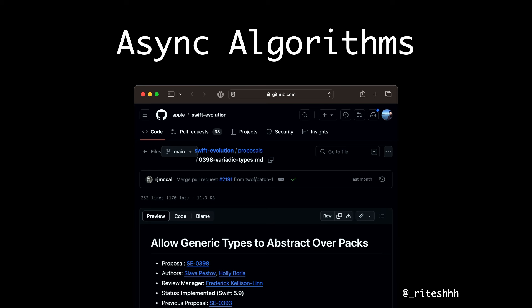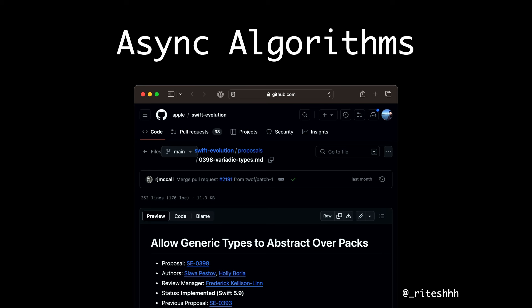Like any Combine code, you can write similar code using async-algorithms. They all look similar — you can do merge, combine latest, zip, debounce, throttle, and they work the same way Combine used to. Async/await can do all those Combine goodies that Combine was famous for. One limitation though: when using merge, combine latest, or zip, they currently only support up to three streams. If you want a fourth stream, you have to combine them in a tuple. The generic variadics proposal has been accepted, so hopefully soon we'll be able to pass a list of streams to those merge operators.